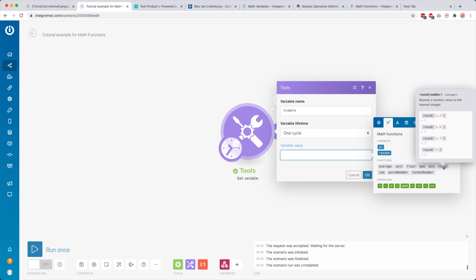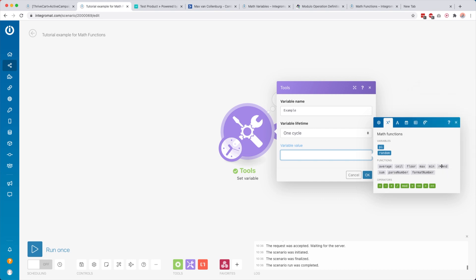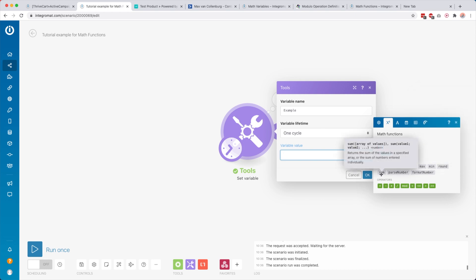Min does exactly the opposite of max. Then we have round, which is similar to ceiling and floor but rounds to the nearest integer — 1.2 rounds down to 1, 1.5 rounds up to 2, 1.7 rounds up to 2.